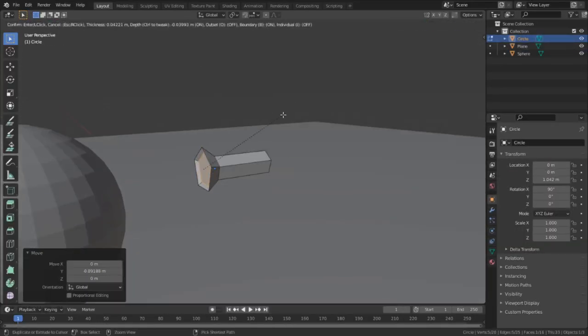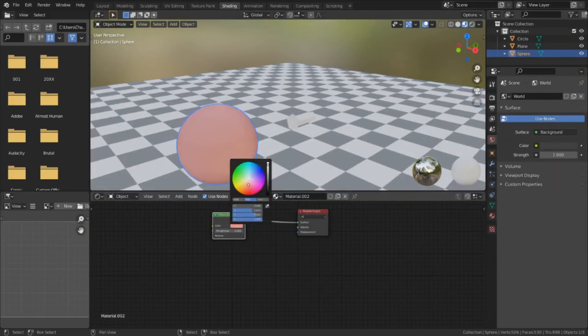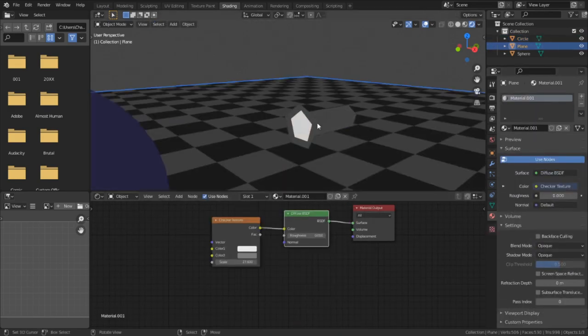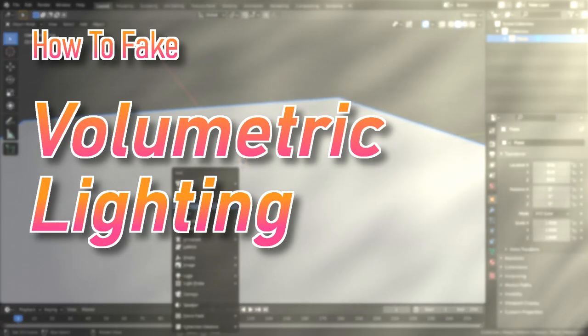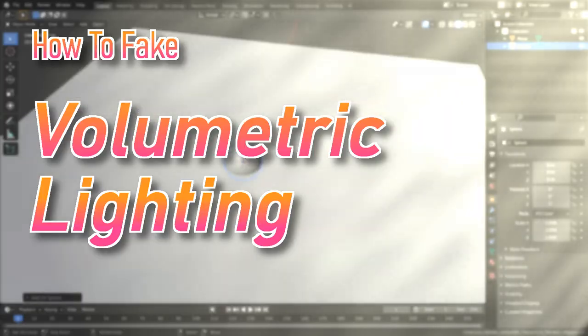So when you are met with technical limitations, either real or imaginary, you simply have to adapt and be more creative. In this video, I'm going to show you how to fake volumetrics in Blender 2.9.